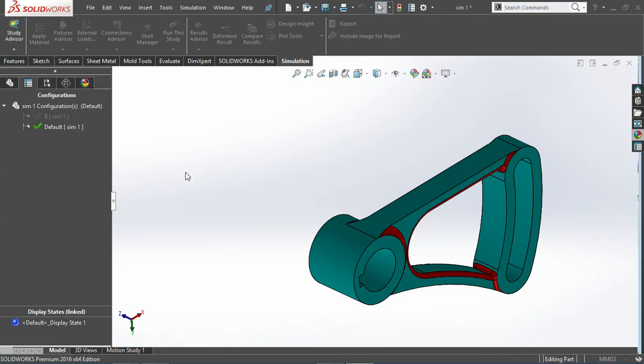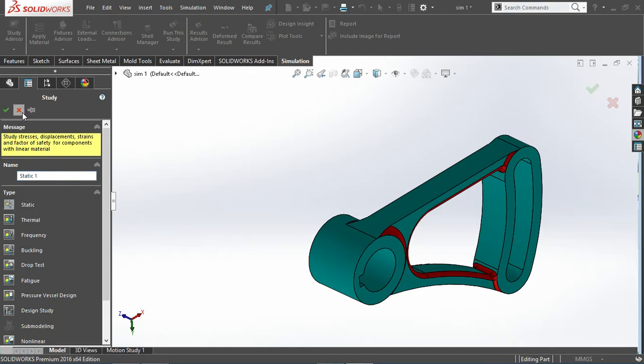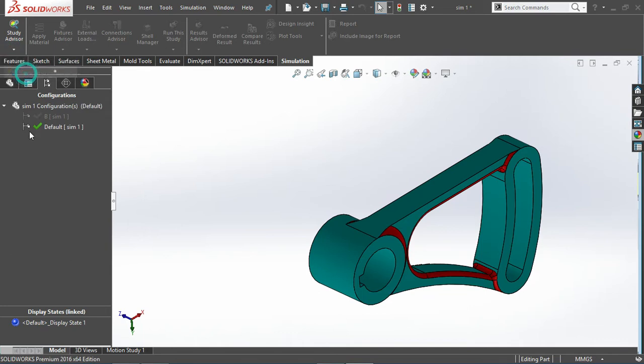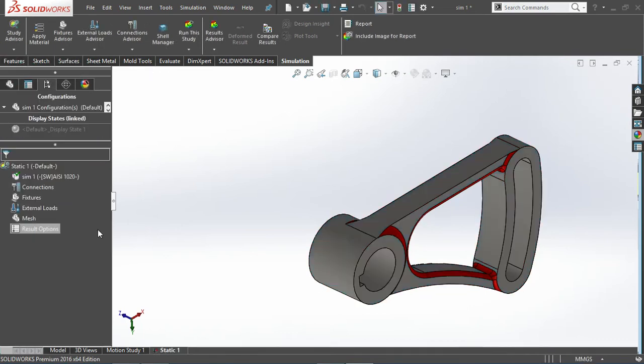I'm going to deal with the first one, the first configuration. Let me just check which configuration, the big default one. I'll just activate this and click on okay to deal with this one.